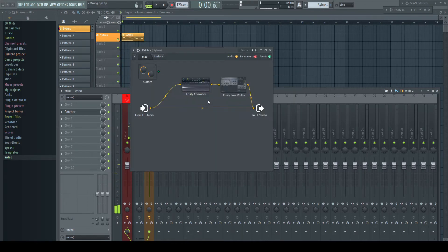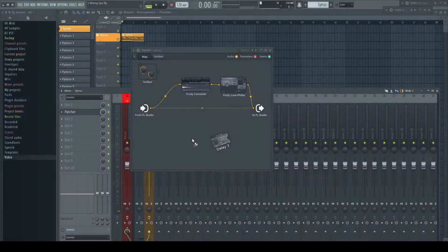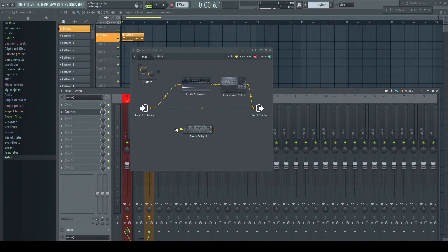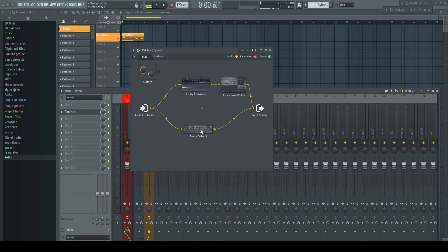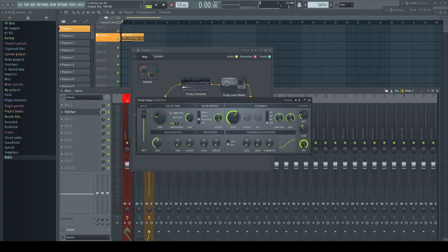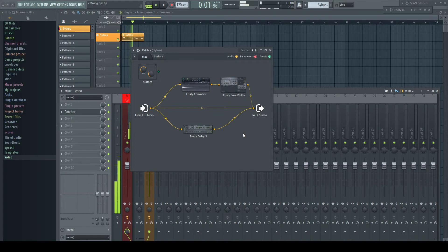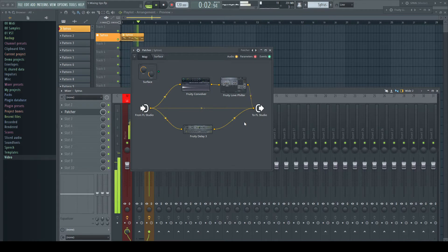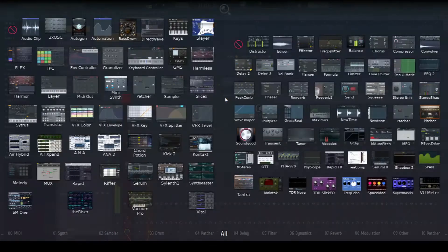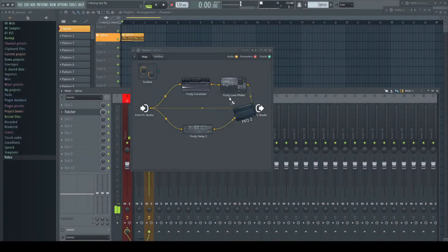Now a Delay 3, set it to your liking, perhaps with a ping pong delay with longer feedback, and connect the two in parallel. Perhaps we filter the dry signal a bit.